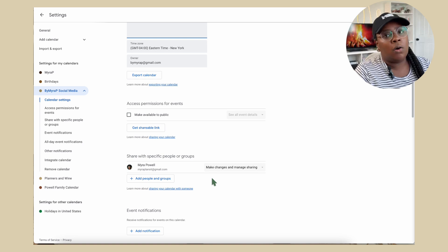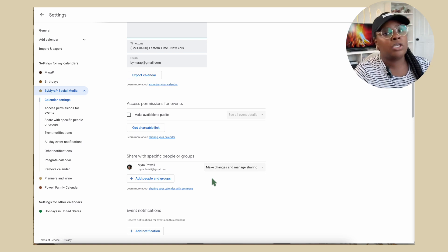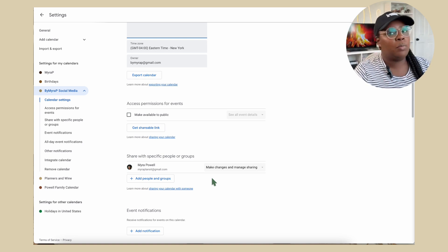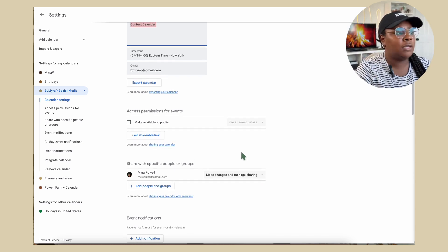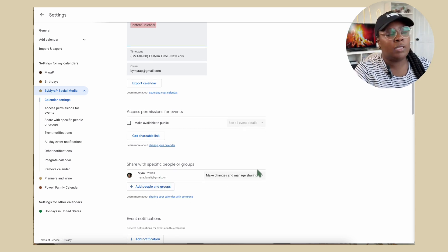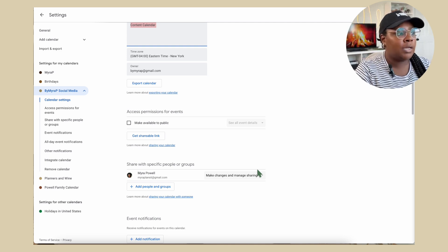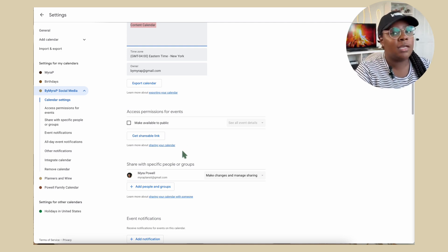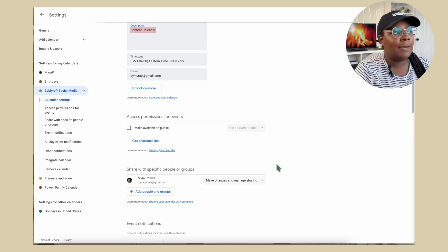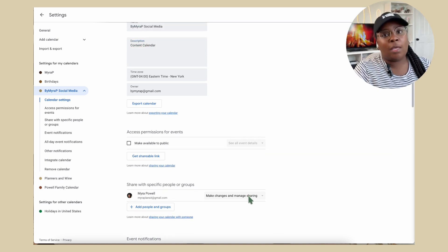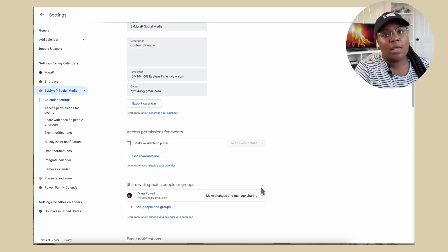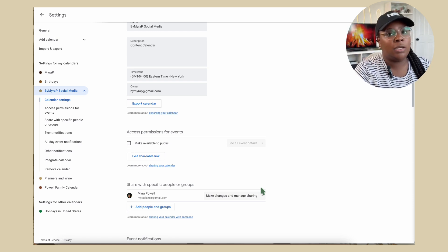But once those changes there, the other file owner or other account owner will actually get an email asking if permission is allowed. And then on their end, they will actually give you the permission that you can have. So on my other account, I did say that you can make changes and manage settings. So basically, on my personal account, I am able to fully see my content planning account and change up things.